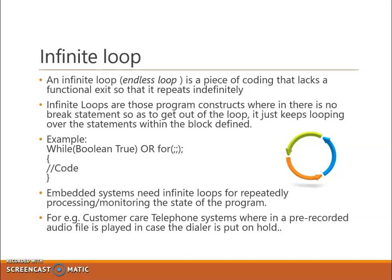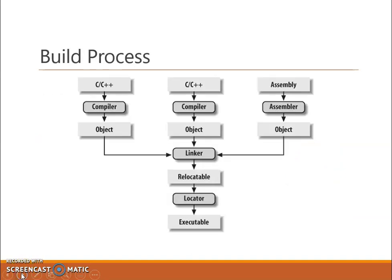Now let us try to understand the build process in embedded systems. The build process consists of different software tools. Let us start with the code first. In embedded systems, code can be written in multiple languages: C, C++, Python, assembly. You can use multiple languages in the same program.